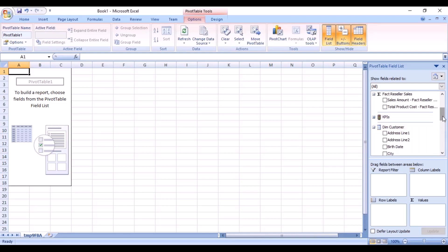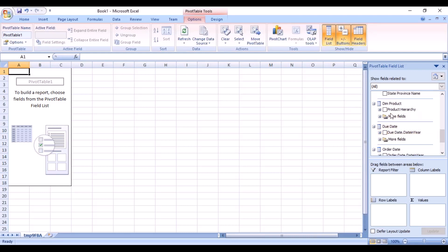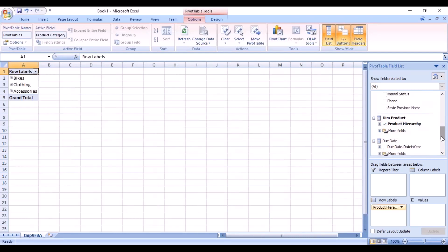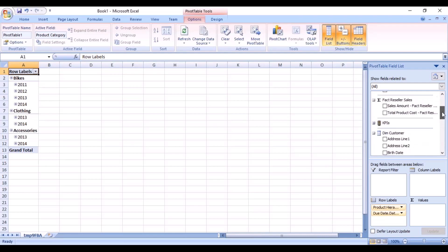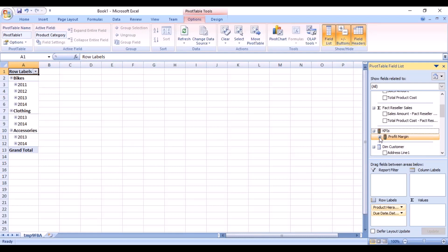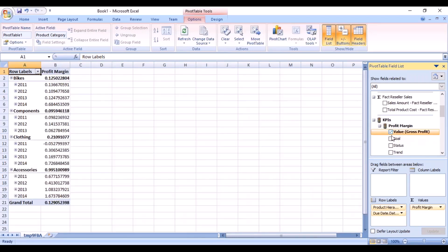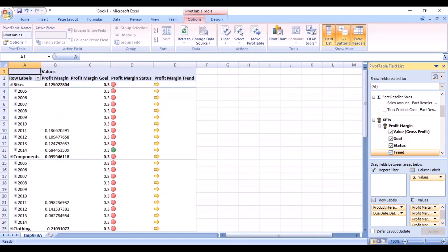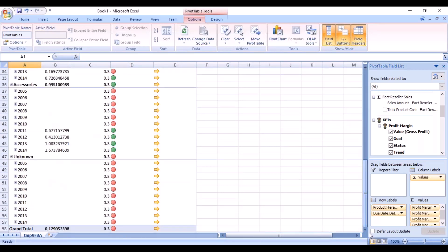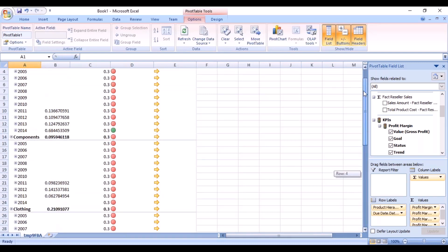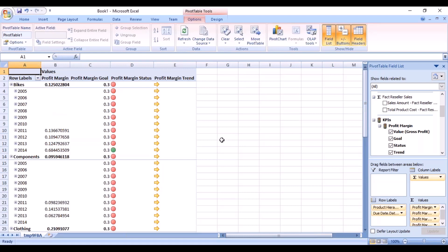We are going to look at the product hierarchy and the date hierarchy and view our KPIs. When you view in Excel using the pivot, you'll see the profit margins — some are red and here you have a green value. The trend is always upward. You can see green and red indicators across different combinations.